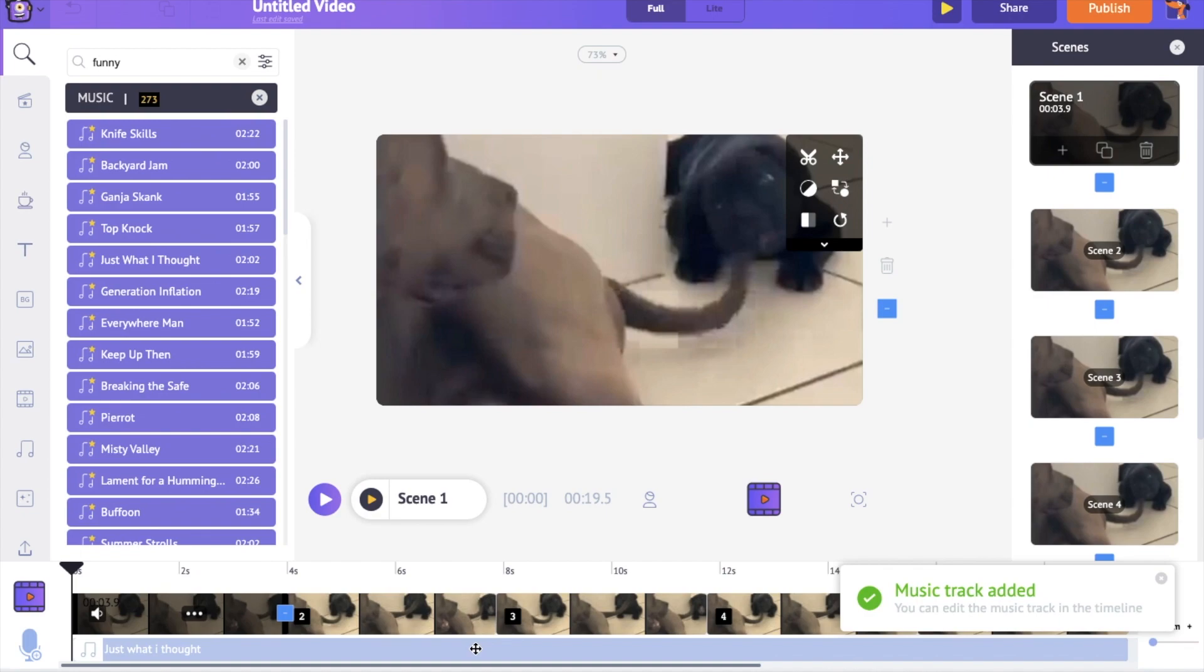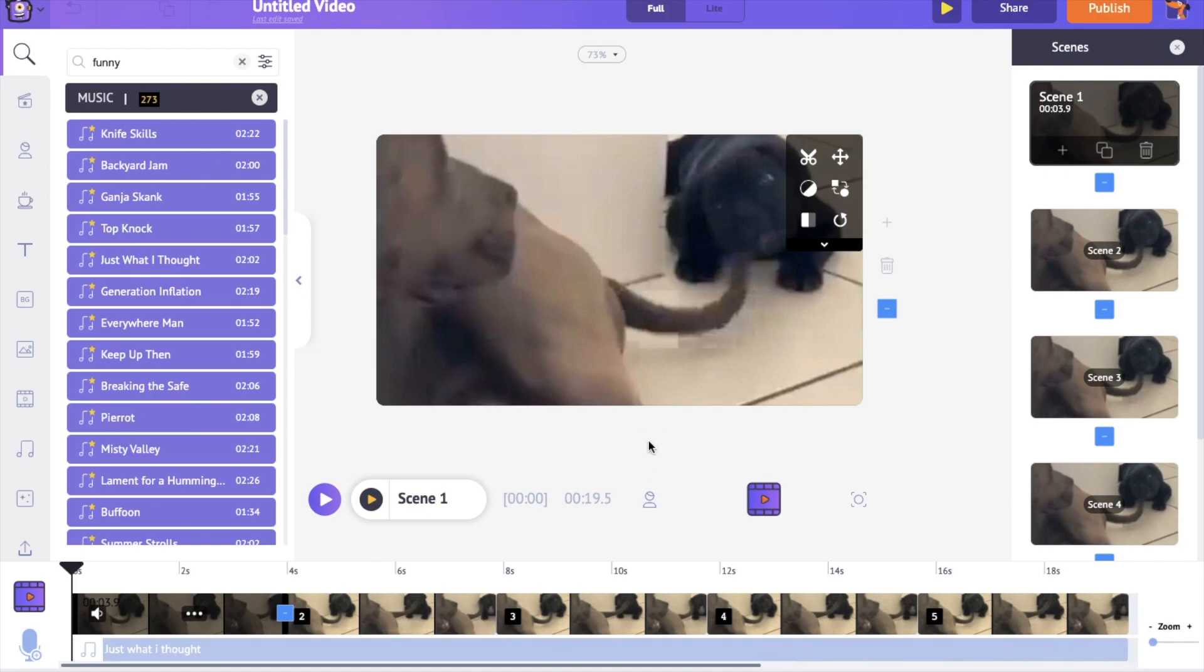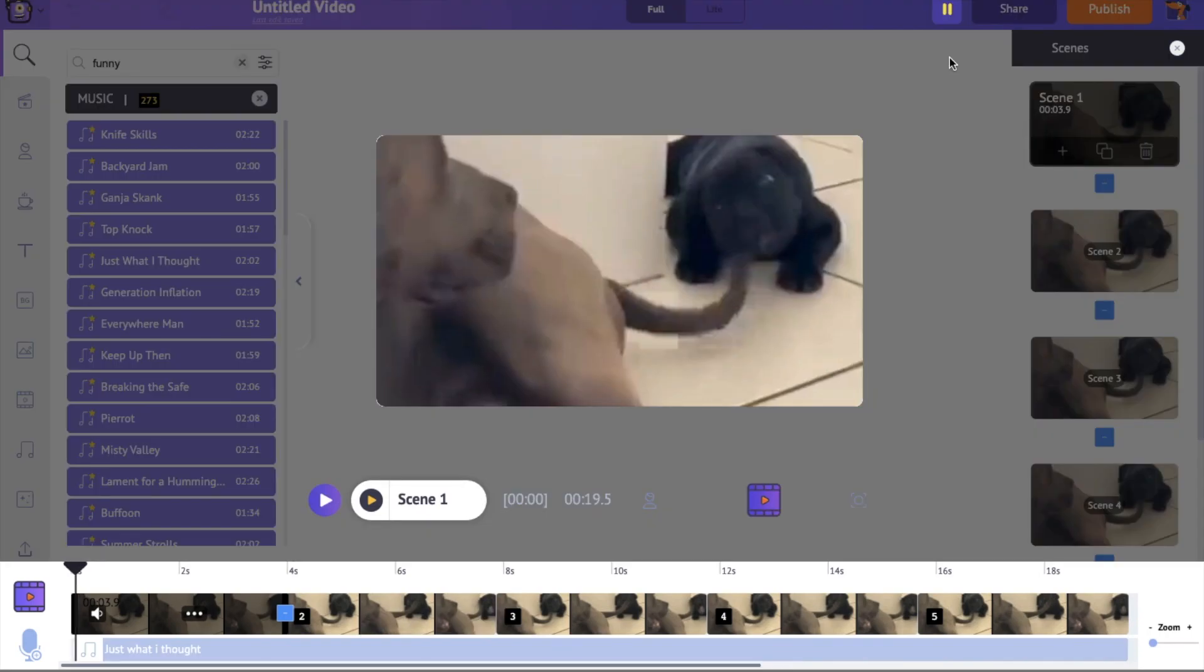Now we can find the newly added music track in the timeline. If you further click on the track, you can find a few more options. You can have a preview of the track, control its volume, duplicate it and delete it. Let's have a preview of the video with the music track.